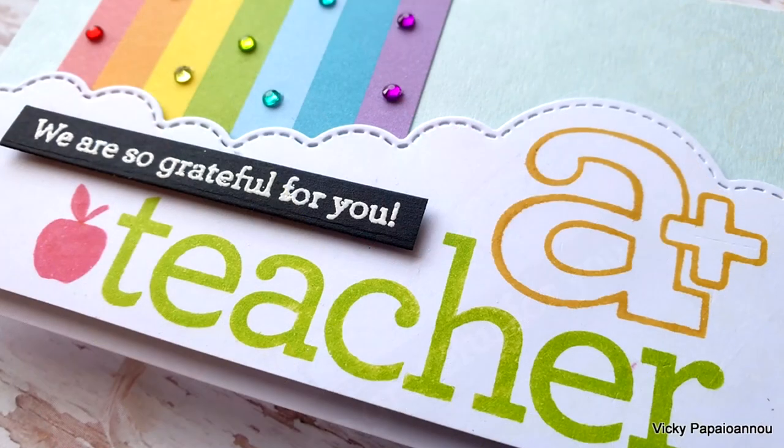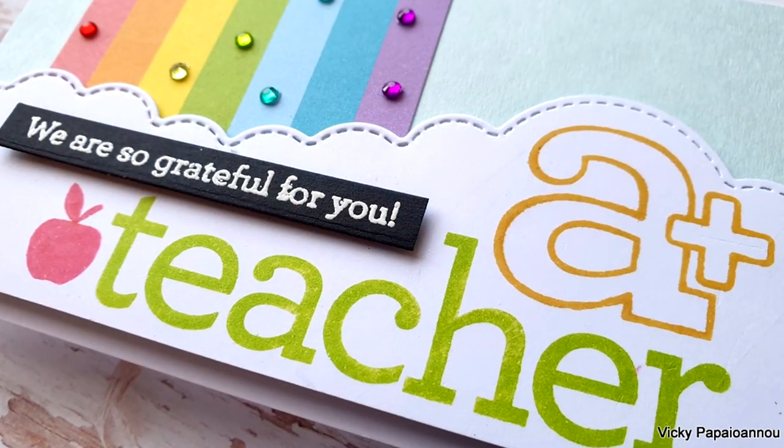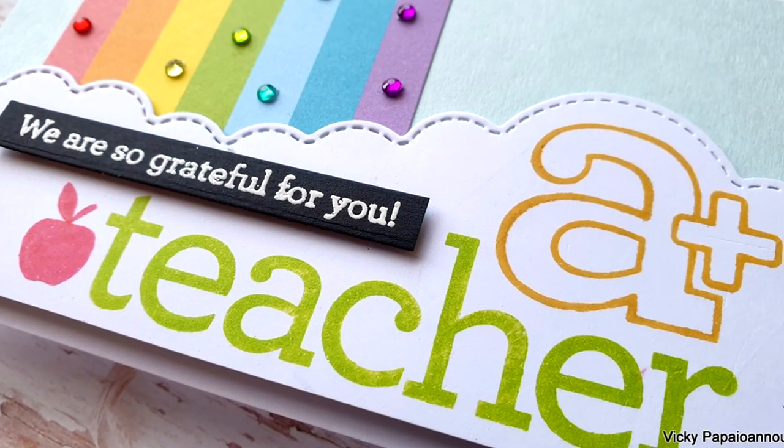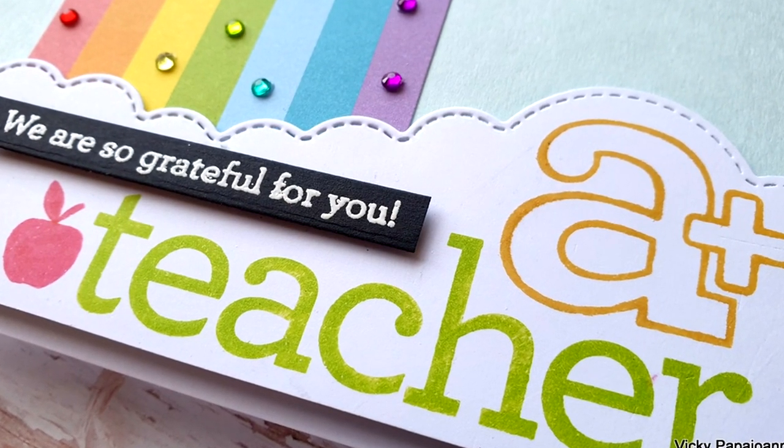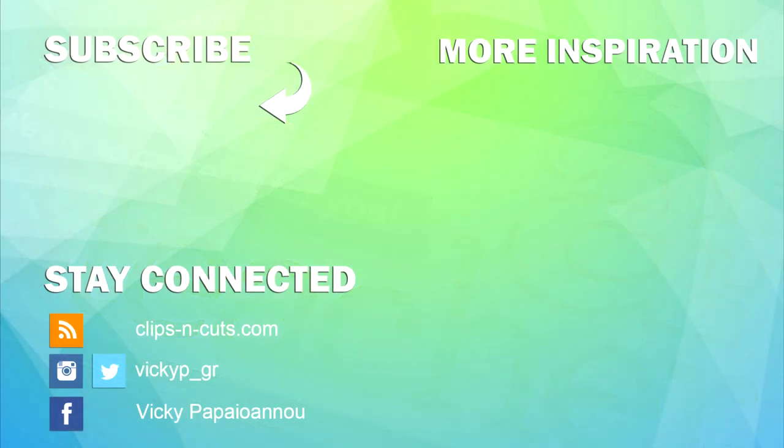So that was the super quick video for today. Now go ahead and hop along with us. You will find lots of inspiration there. Don't forget to leave me a comment, to like the video and subscribe. Thank you all so much for joining me today and I'll see you all next week. Bye-bye.